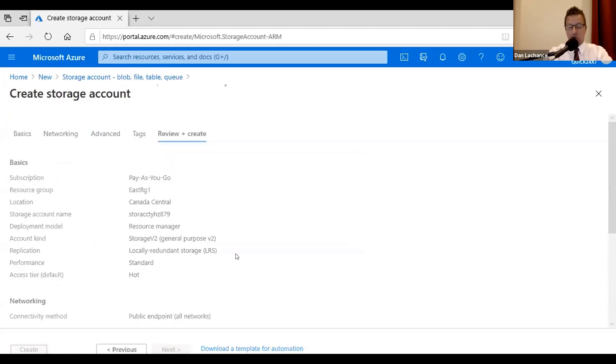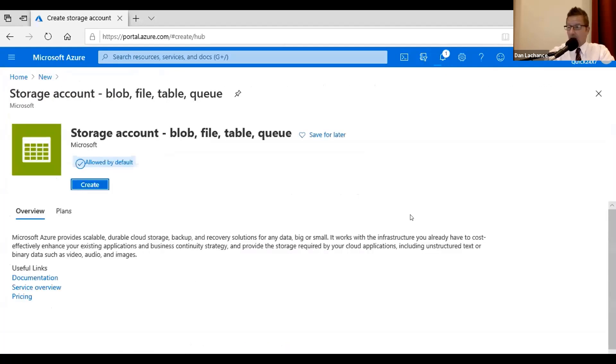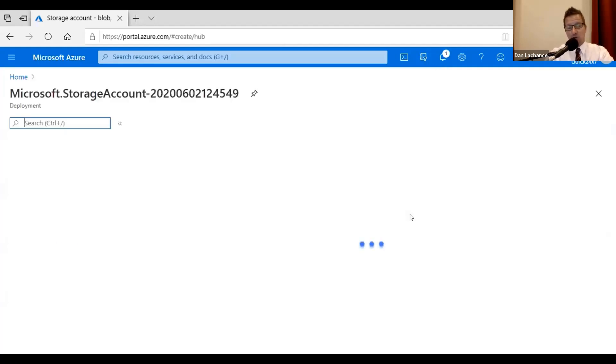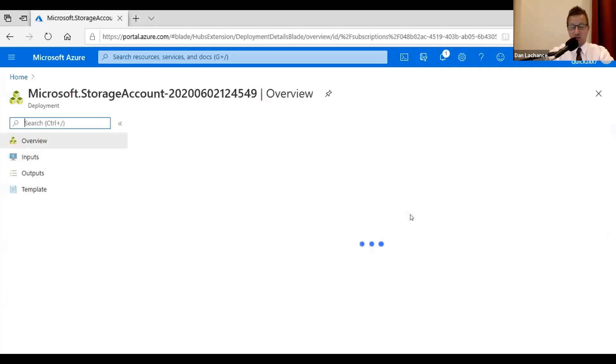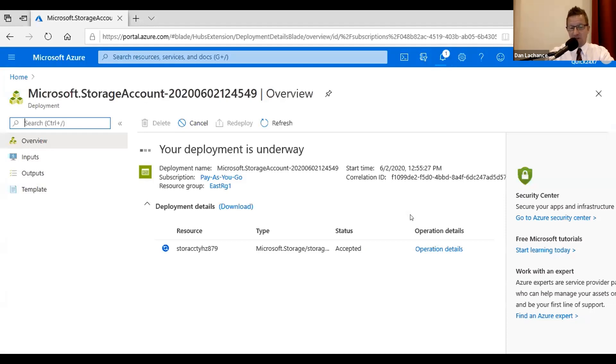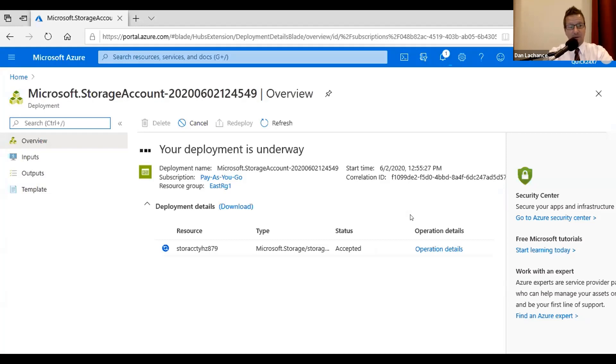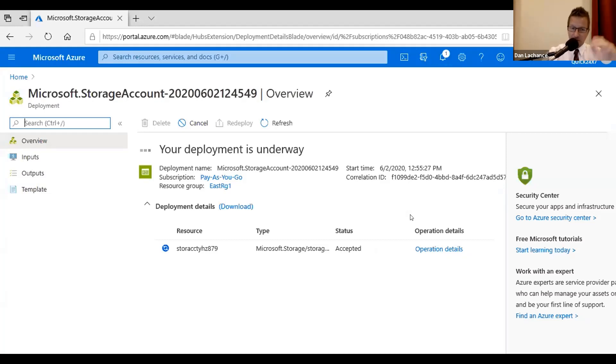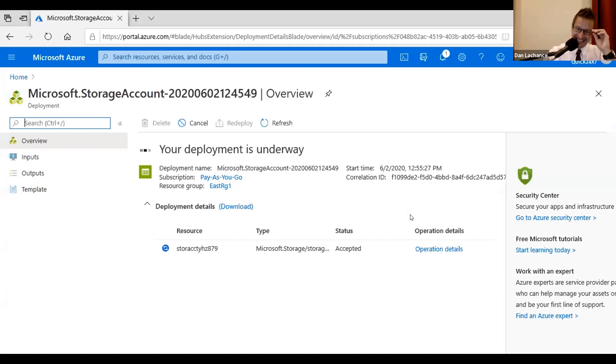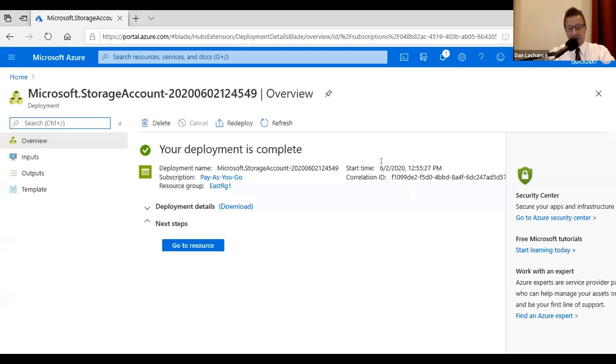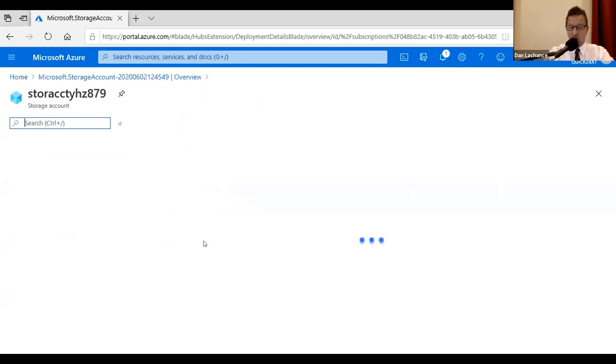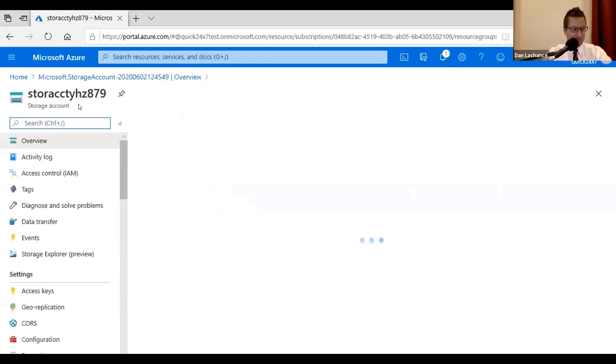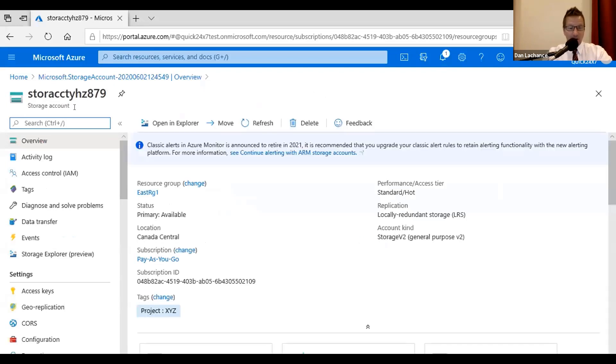So I'm going to click create. It's going to create the storage account. Now, all I want to do once that's deployed, and it shouldn't take very long, is very briefly just show you some of the properties of it. And then I'll leave you alone so we can take a little break. Because believe it or not, see, we were having so much fun, we didn't realize an hour had gone by already, or almost an hour. Okay, so the deployment's underway. There it is. The deployment is complete. I'm going to click the go to resource button. That's just a shortcut to open up the properties of the newly created storage account.